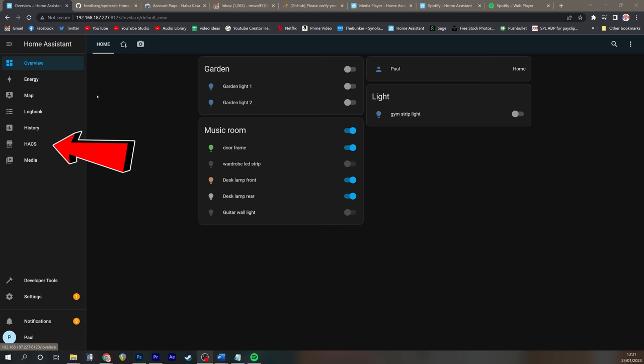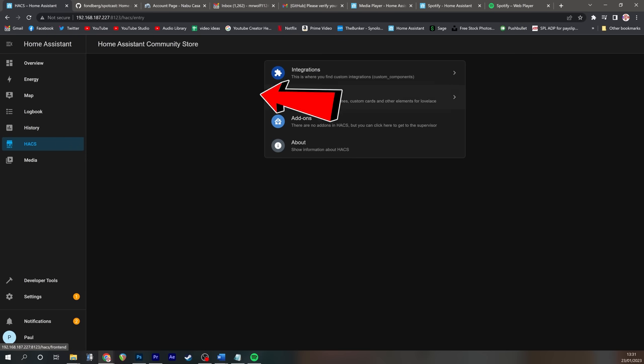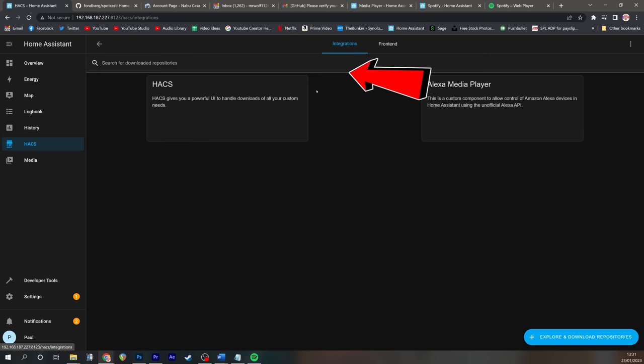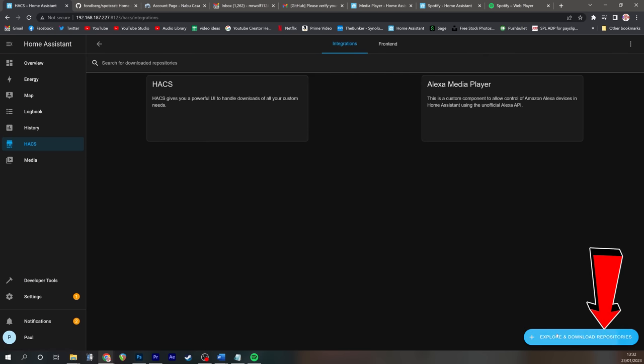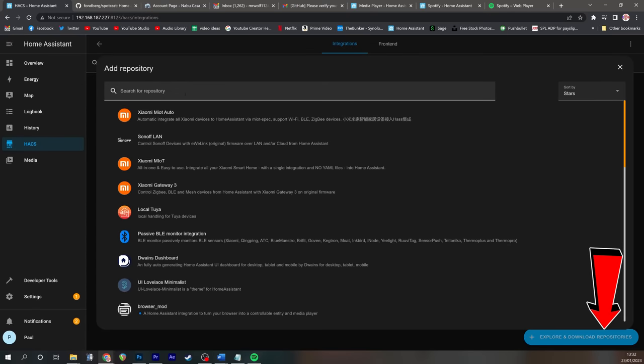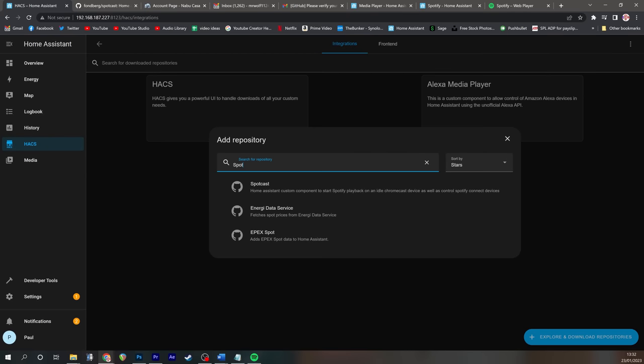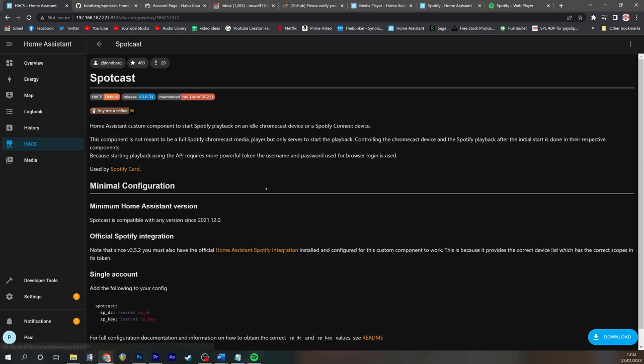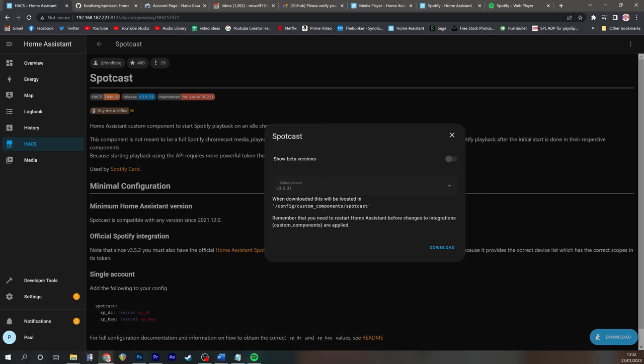To install SpotCast, we're going to go back to hacks. We're going to go to integrations, and then explore and download repositories. We're going to now search for SpotCast, click on it, and then click download. Click download again, and it's going to download the files for SpotCast to Home Assistant.